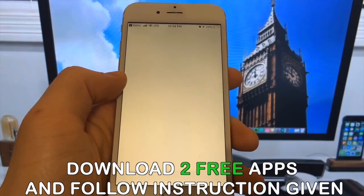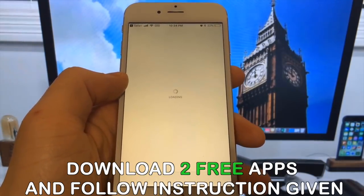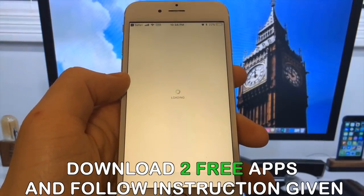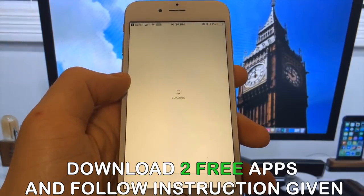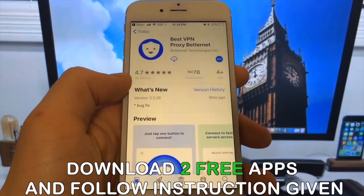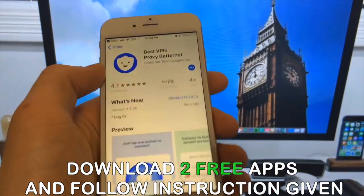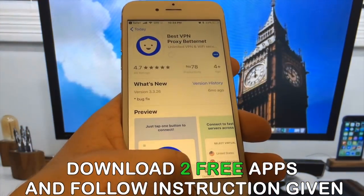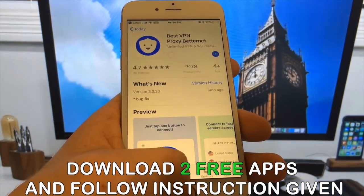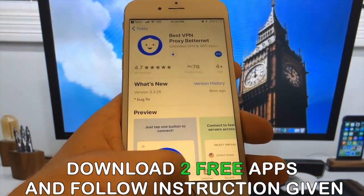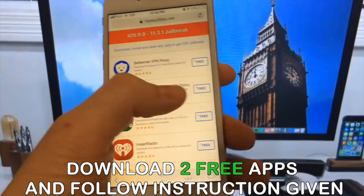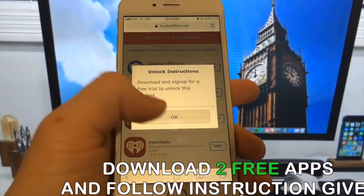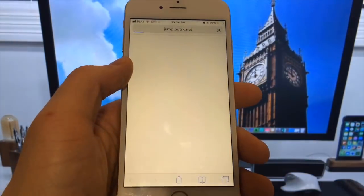All of the apps are of course 100% free, so you've got nothing to lose. What you need to do now is download one of these apps, start it up, and when you do this, the Cydia installation will start in the background.